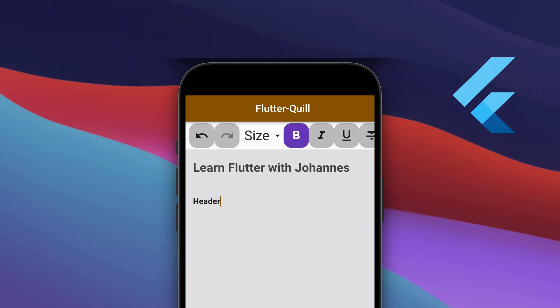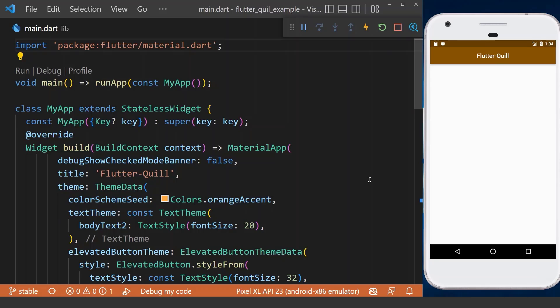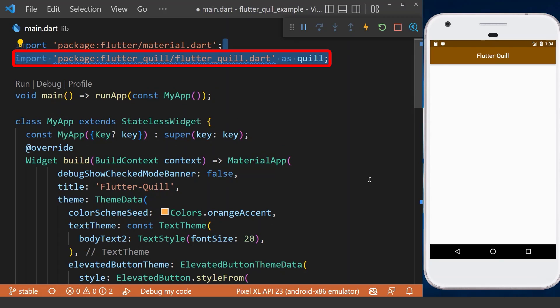Flutter Quill is a rich text editor with a wide range of tools and features. Let's get started and add the Flutter Quill package inside our app. We need to import the package where we want to use it.